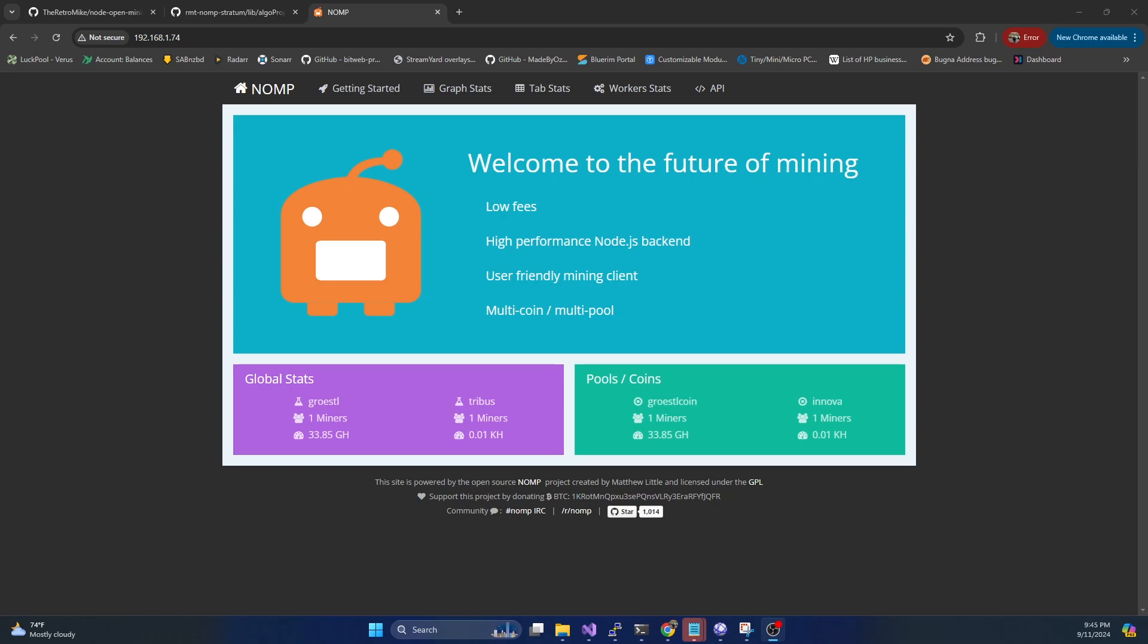Today we're going to be setting up our first mining pool and this is going to be just a baseline setup. We're not actually going to be mining to it or anything, that'll be in the next video, but today we want to get the baseline mining pool setup.